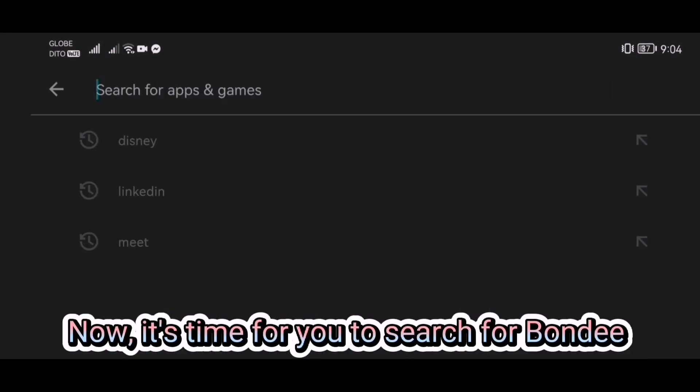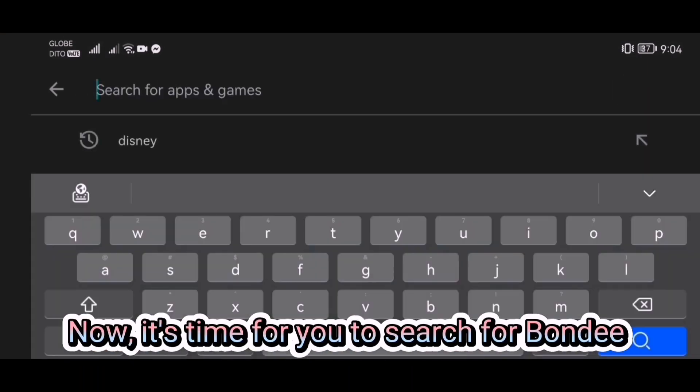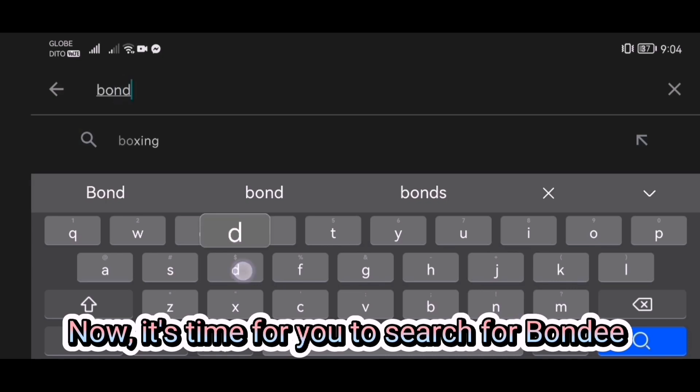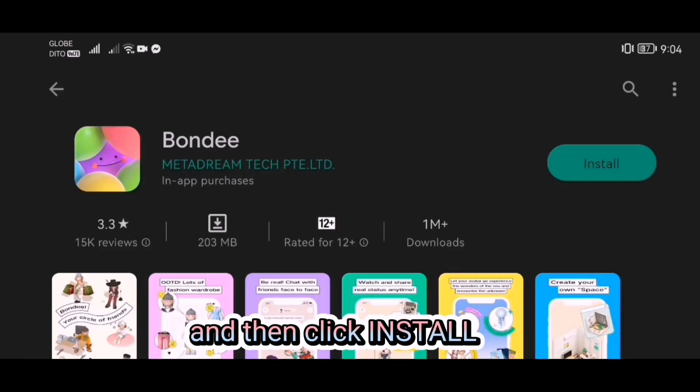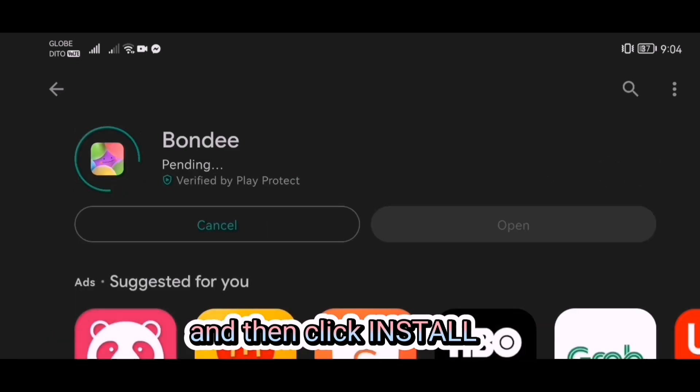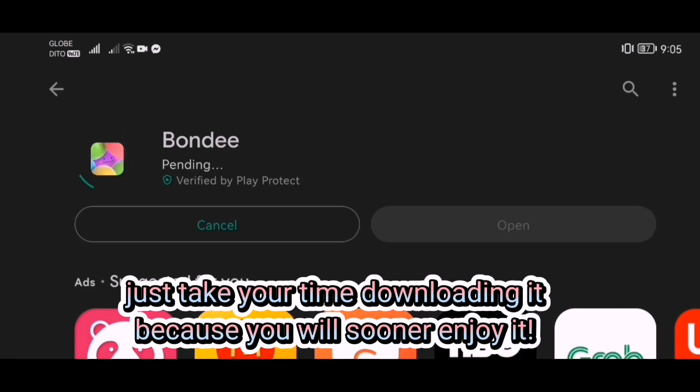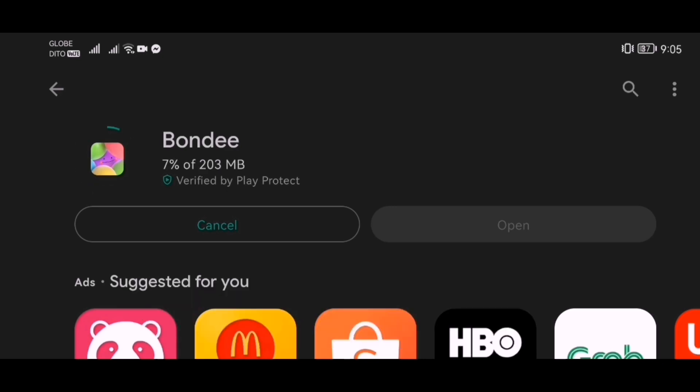Now, it's time to search for Bondi. Then click Install. Just take your time downloading it, because you will soon enjoy it.